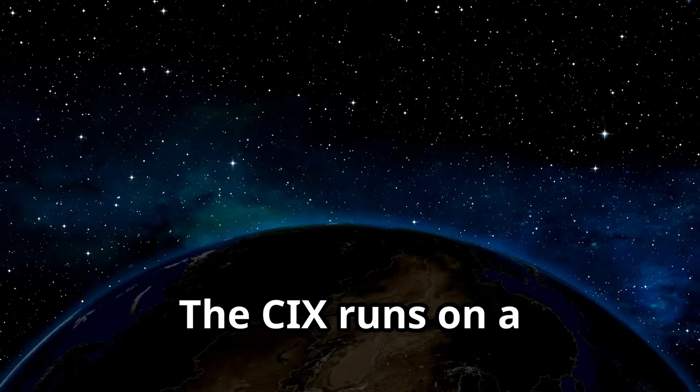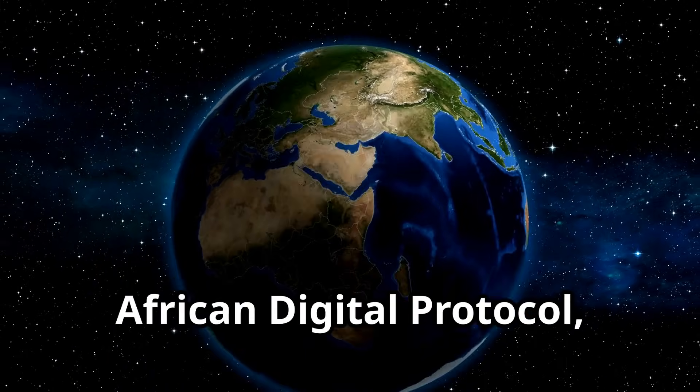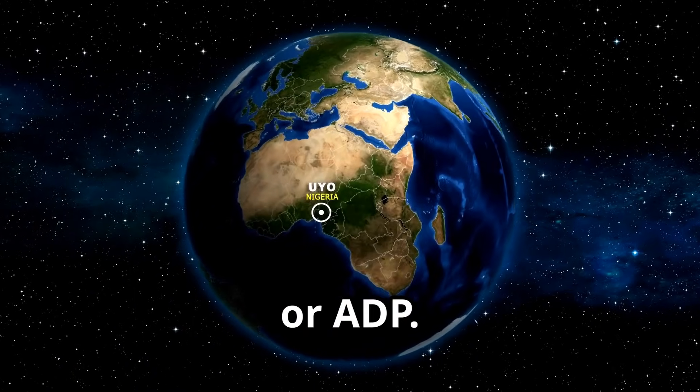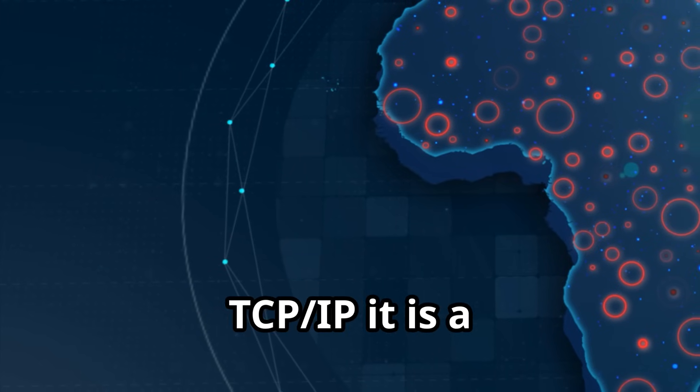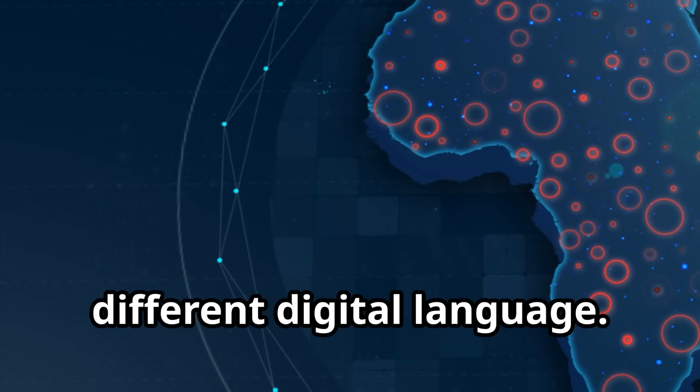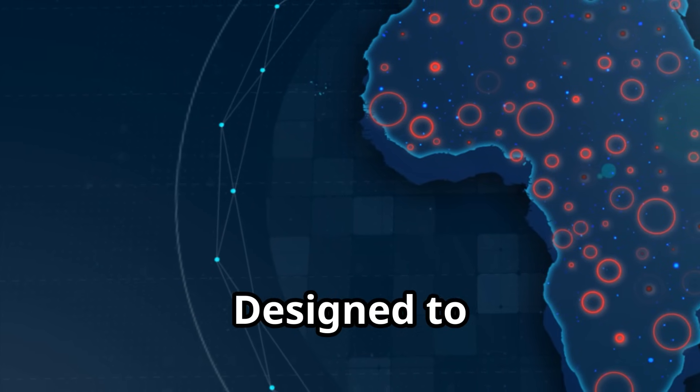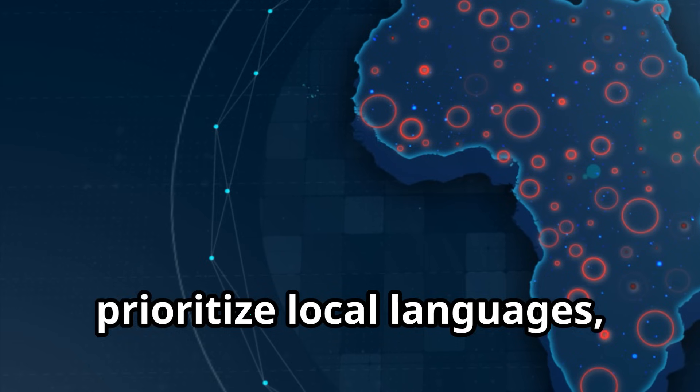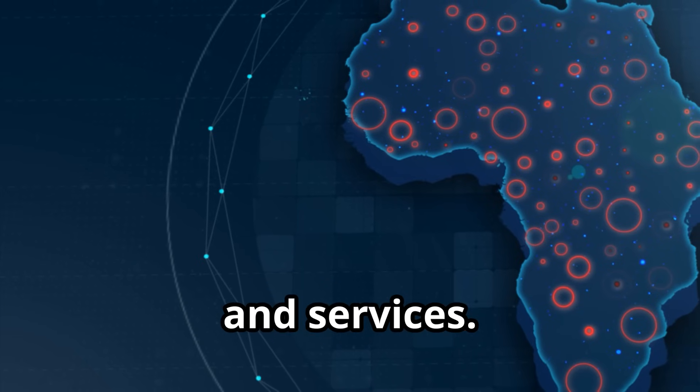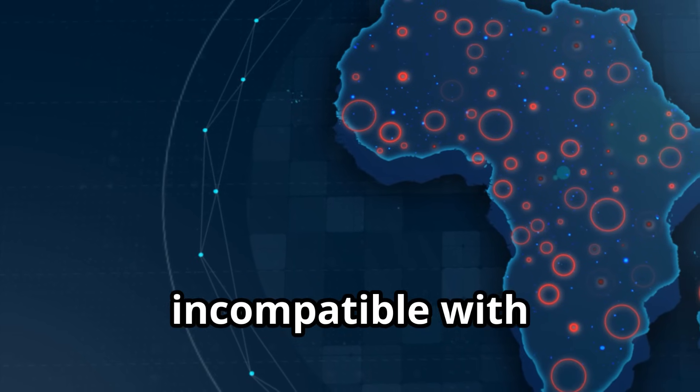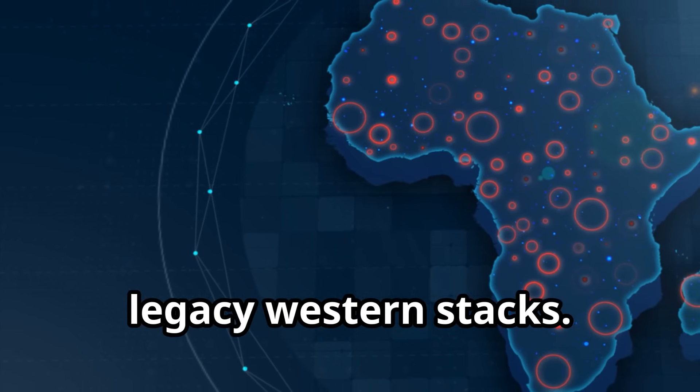The CIX runs on a new framework, the African Digital Protocol, or ADP. This is not just an alternative to TCP IP, it is a different digital language. Designed to prioritize local languages, cultures, and services.